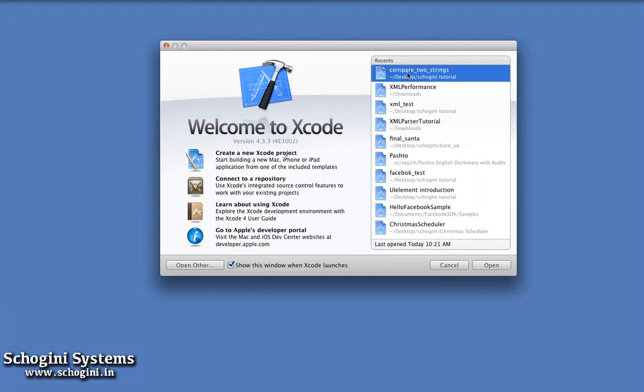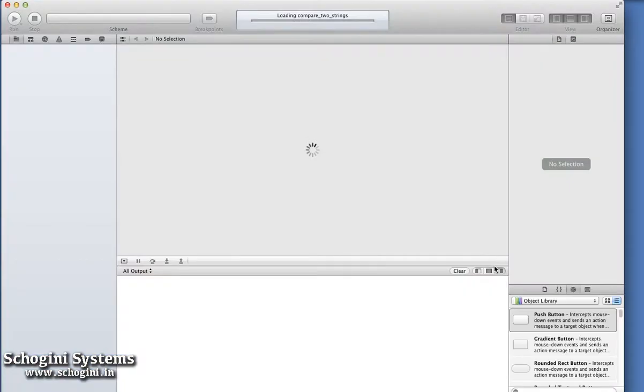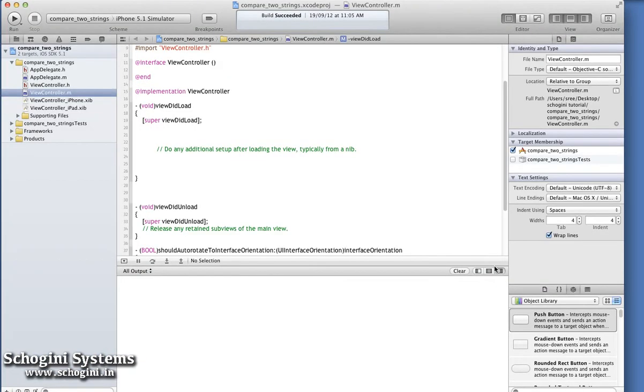For this, first open an existing project. To create a file, right-click on the Project Navigator section.